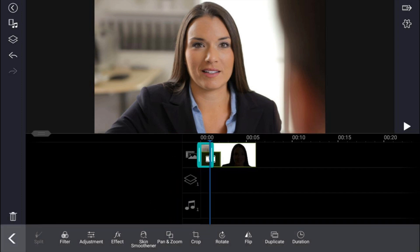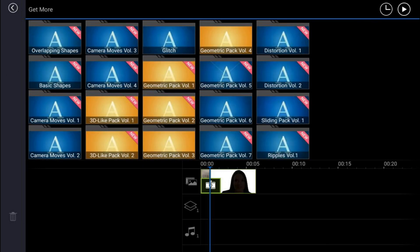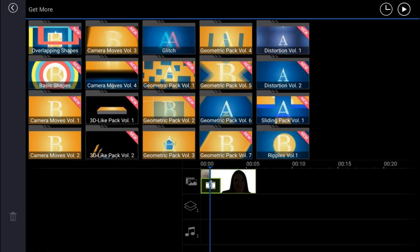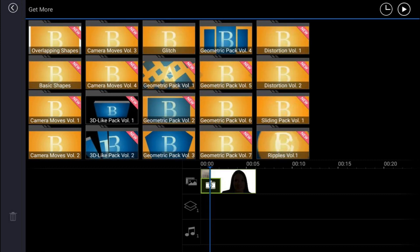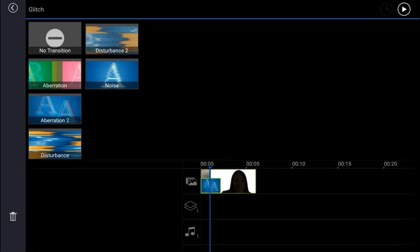Now we want to add that aberration glitch to the mix. What we'll do at this point is we'll go ahead and tap on the transition in between these two clips. We'll tap on get more, we'll tap on glitch, and we're gonna use aberration two, so we'll tap on that, and we'll tap the plus sign, and it'll add it as the transition.